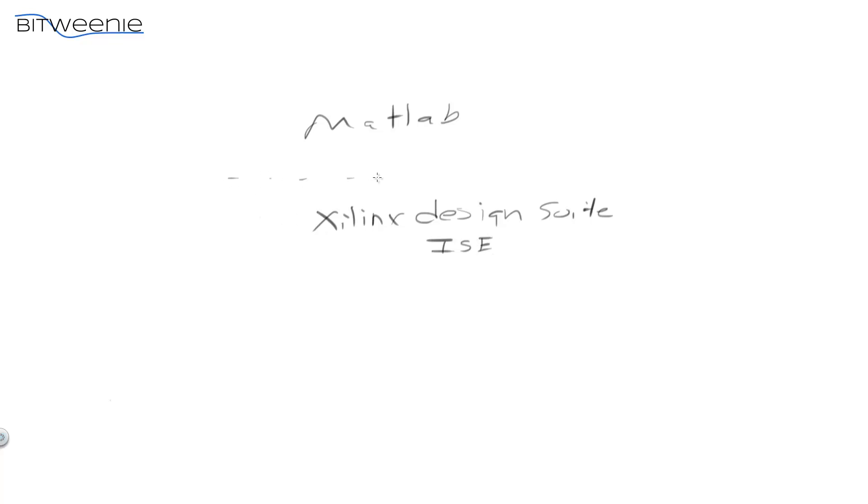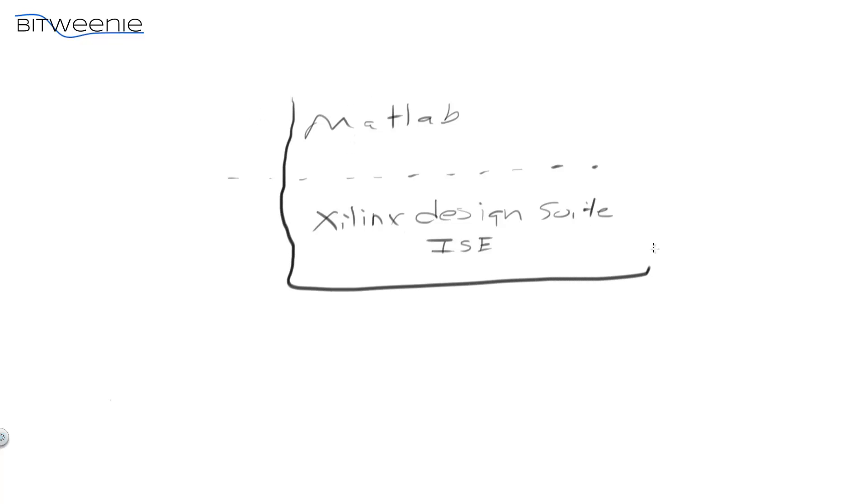Instead of having a separation between the two, where you test out your algorithms in MATLAB, and you plot them and take a look at them, make sure they're working, and then move to a Xilinx implementation, maybe in ISE. What it does is it unifies them into one design suite, where you can test the design, design the design, and target the design, all for Xilinx FPGA in one suite.